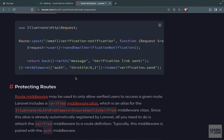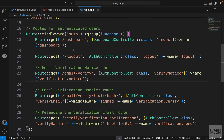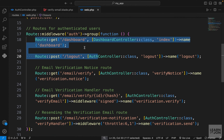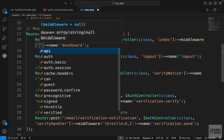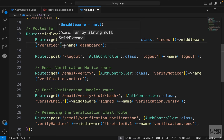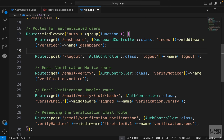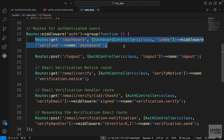Next, we protect our routes. The dashboard is already inside the auth middleware group, so users must be authenticated. But before the name method we can add another middleware — 'verified'. This means only verified users can visit the dashboard. If a user has not verified their email, they cannot access the dashboard. We'll see this in action in a moment.